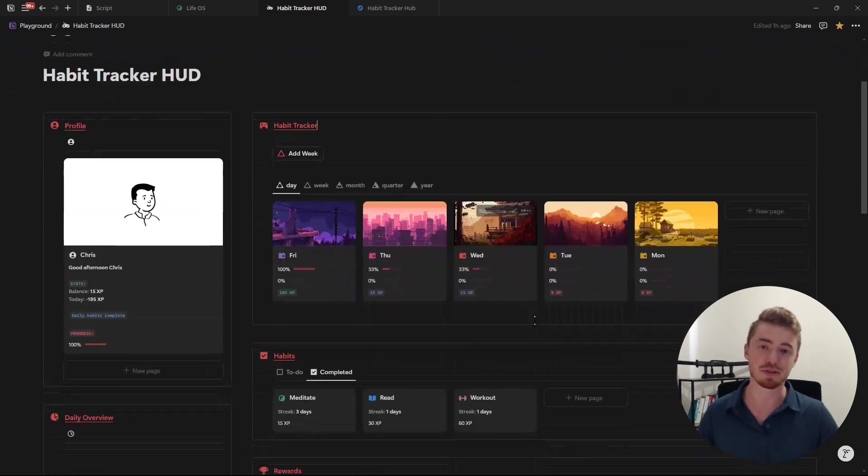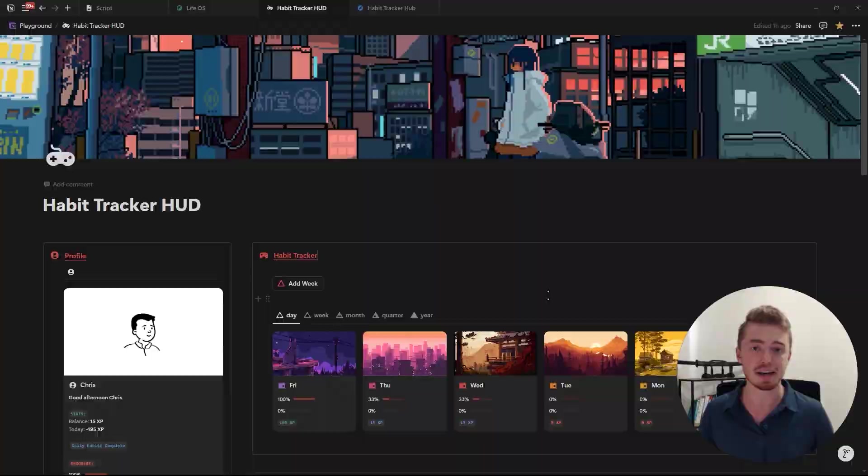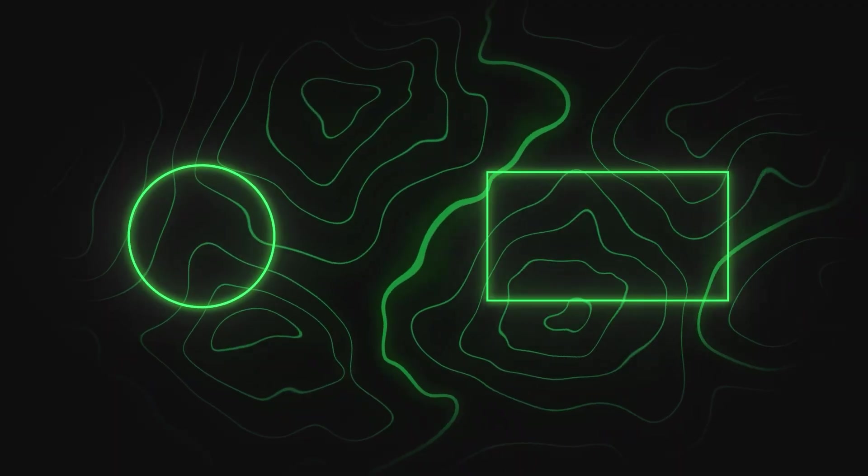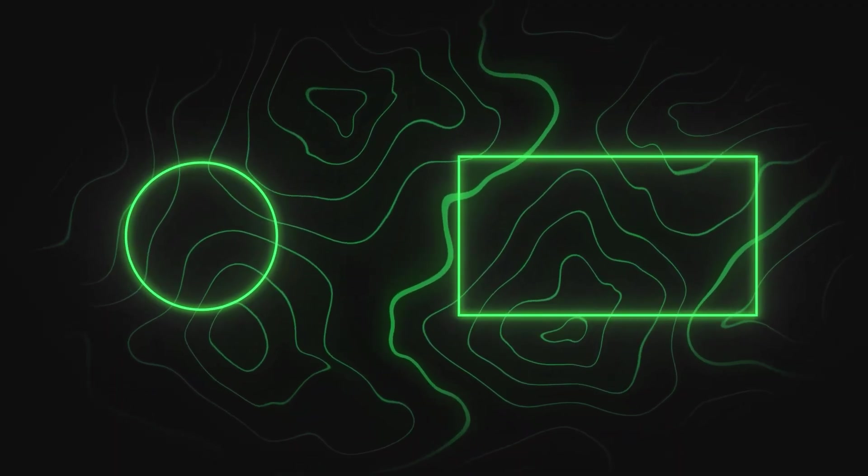To get this dashboard for yourself click the first link in description and if you want to master Notion in the next 15 minutes then click the video that's on the screen now.